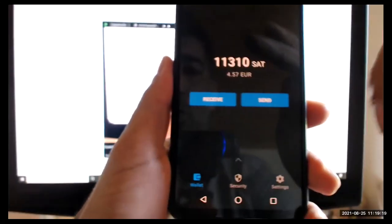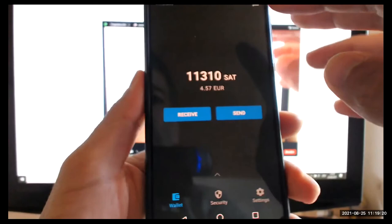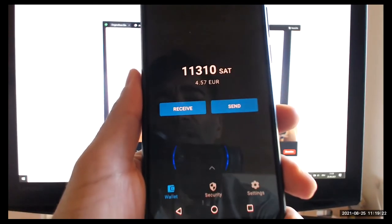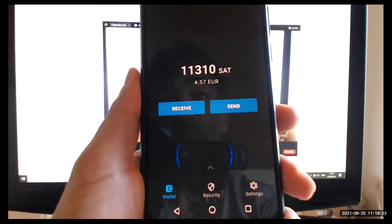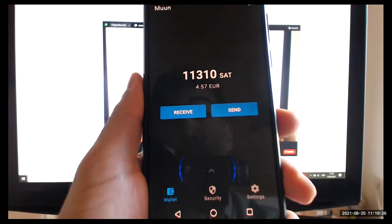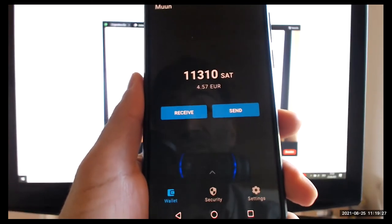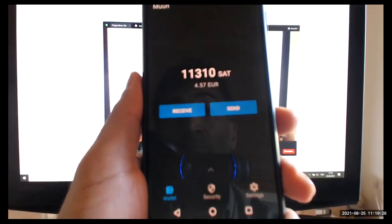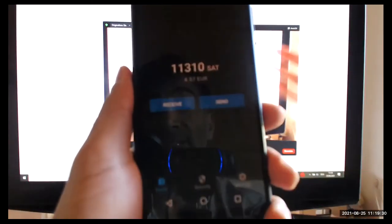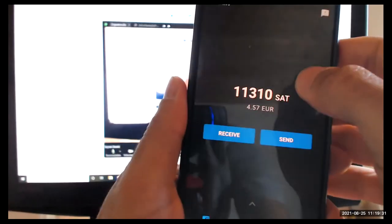Now, one of my favorite Bitcoin wallets, mobile wallets is Moon. It's a really super non-custodial wallet and it has a lightning function too.